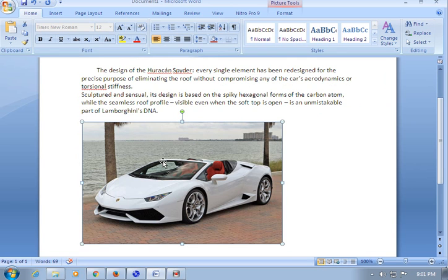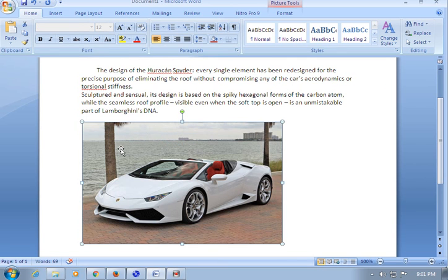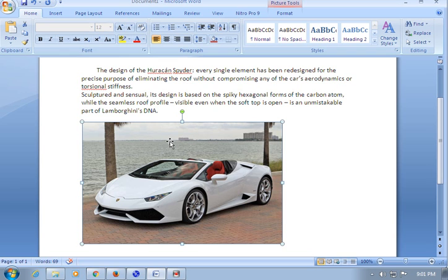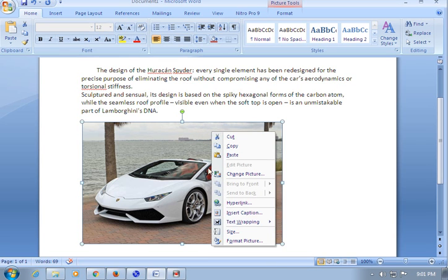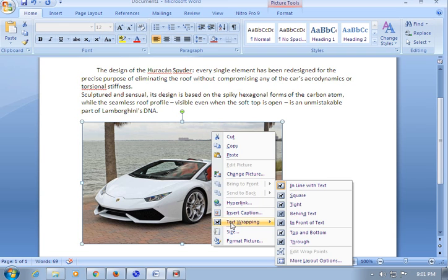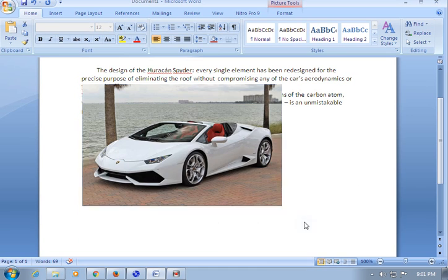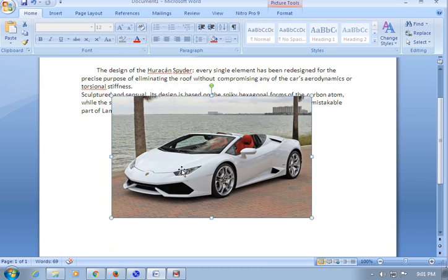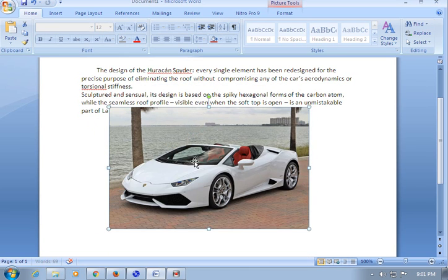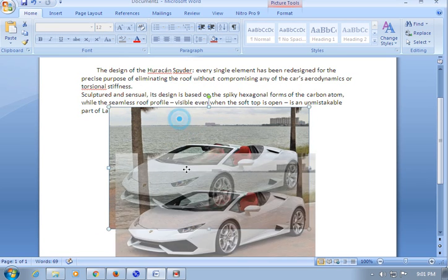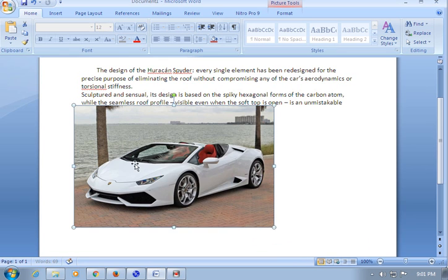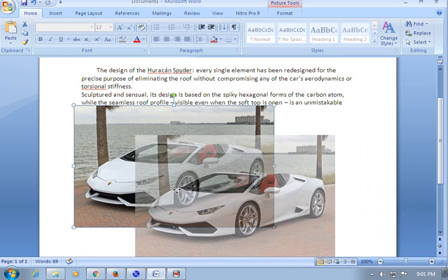If you have problems moving the image, you can fix this by adjusting text wrapping. Click on the image, select text wrapping—you can choose any option, but 'In Front of Text' makes it easy to move the image.